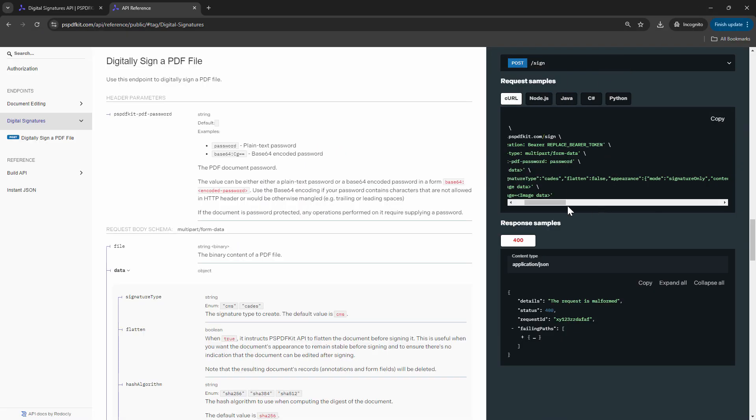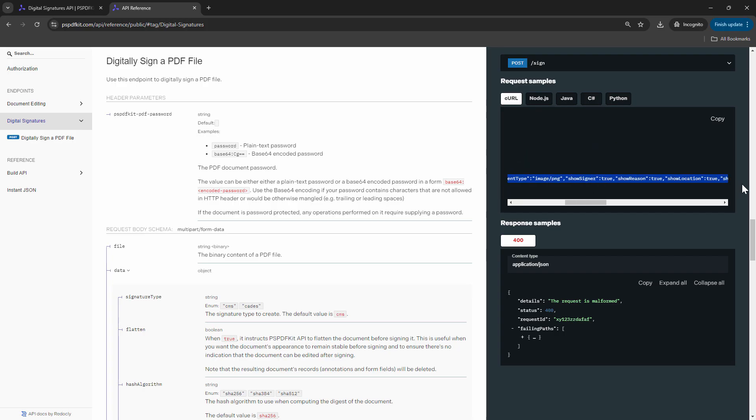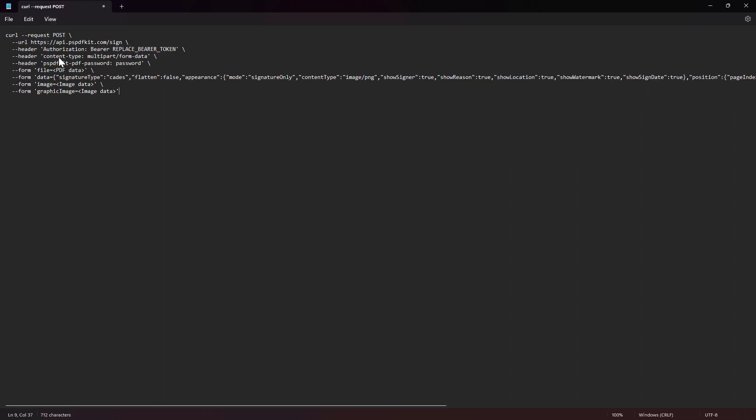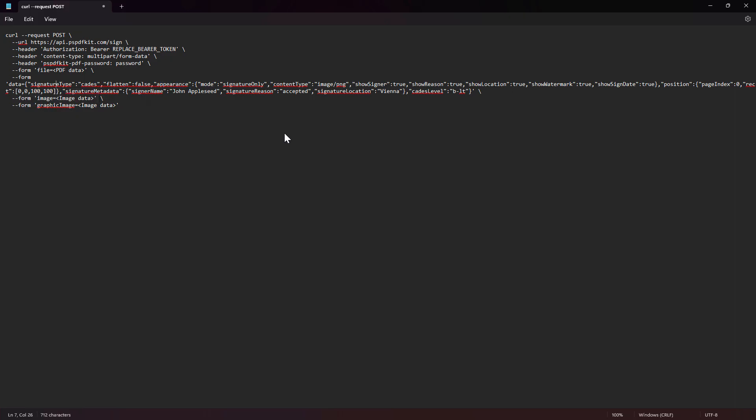So that being said, this is the API documentation that I'm going to use in this demo. What we are going to focus on is the data field. I'll quickly copy this in, get it onto a notepad, and word wrap it. So what are we going to work with? We are going to work with the data field. In the data field, we'll focus on the appearance. We'll also focus on the signature types.